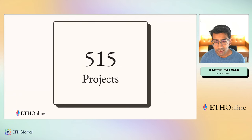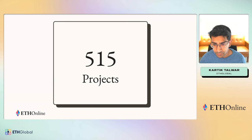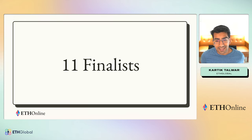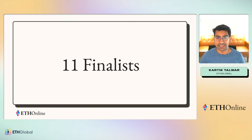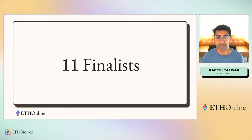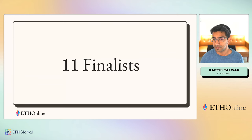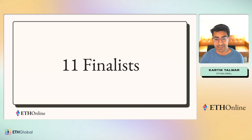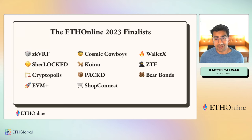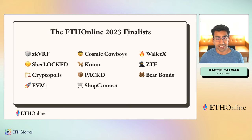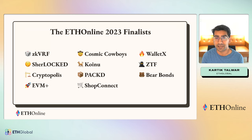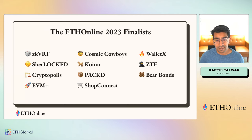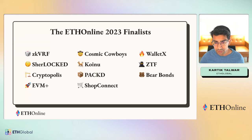Let's get to these 515 projects. After judging, we spent hours going through everything from the feedback to the scores to all the things that we had to consider, and we ended up with 11 finalist teams. What's going to happen for the next hour is we're going to bring on these 11 teams and they're going to demo what they built live. Please join me in congratulating our 11 amazing finalists for ETH Online 2023. We have ZKVRF, Sherlocked, Cryptopolis, EVM+, Cosmic Cowboys, Koinu, Pact, ShopConnect, Widex, ZTF, and Bearbonds. These 11 teams are going to come on one by one and show you what they built.